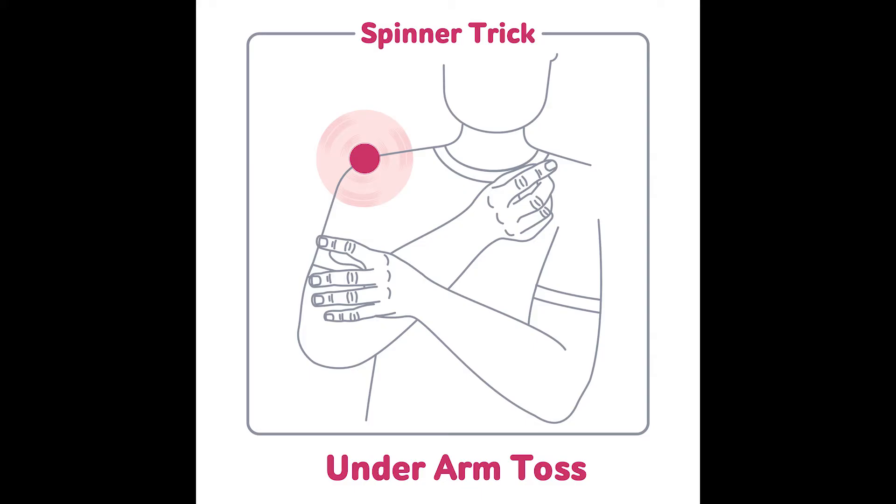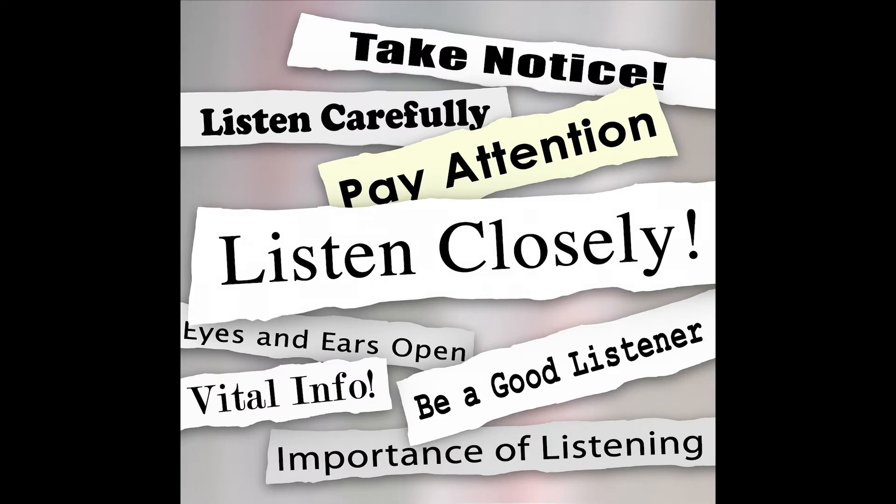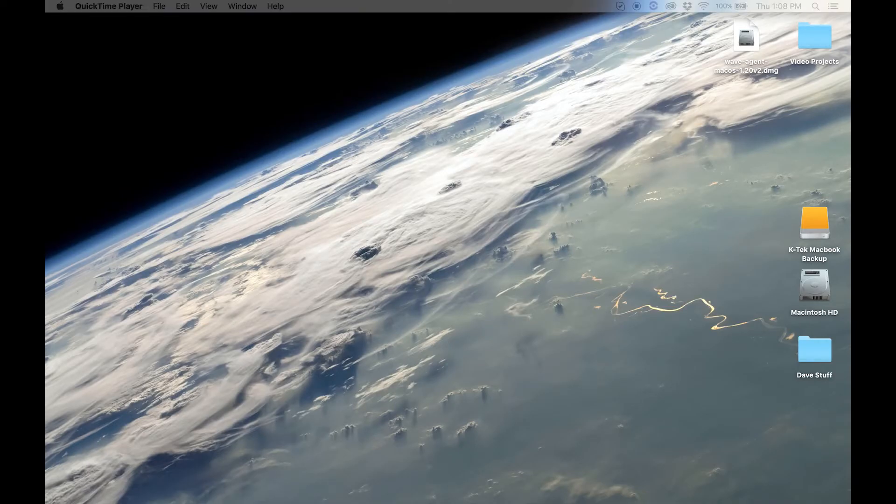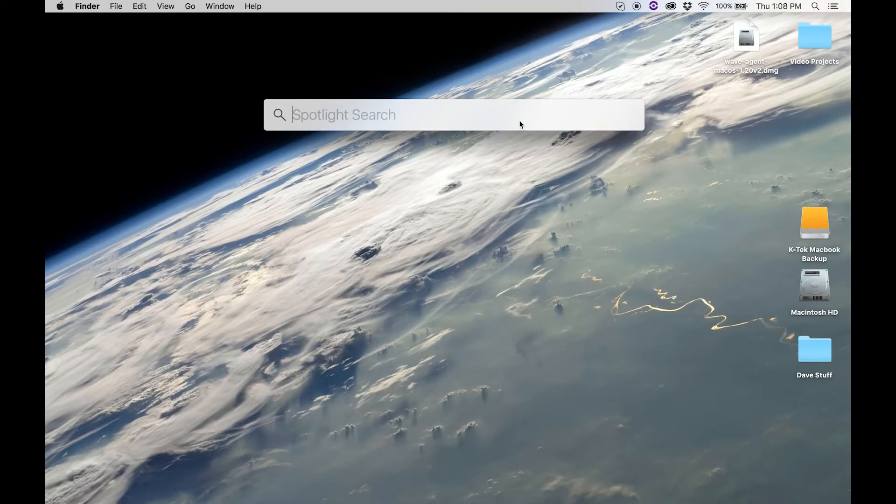This next part is a little tricky, so you've got to pay attention. You need to go to your audio MIDI setup. I didn't know where this was on the Mac, so I just did a Spotlight search for it.